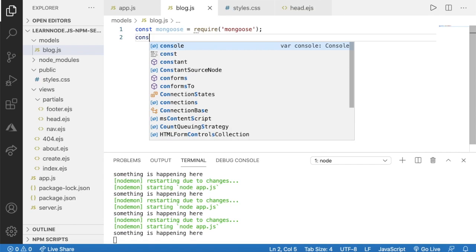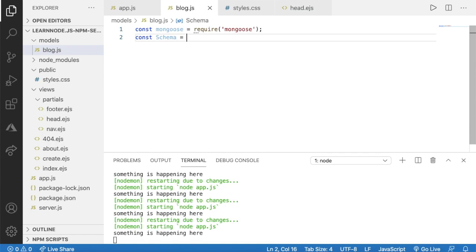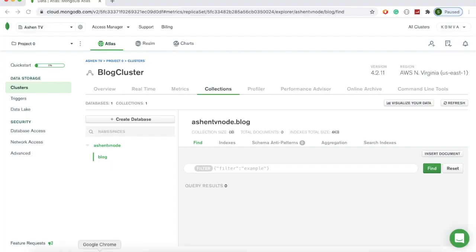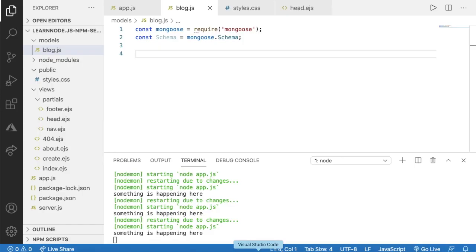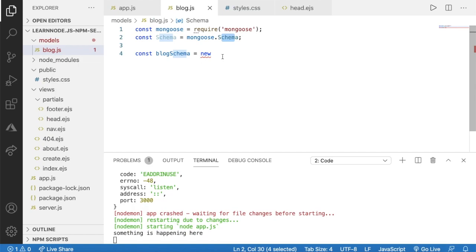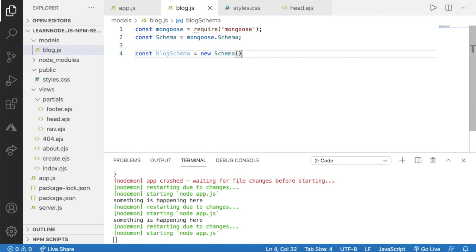Now let's create a new schema. I'll go back to MongoDB Atlas to check our collection. We have our collection called 'blocks'. I'll define the block schema as a new instance of the Schema constructor — const blockSchema = new Schema(). Inside the parentheses we pass an object as the first parameter defining the block fields.